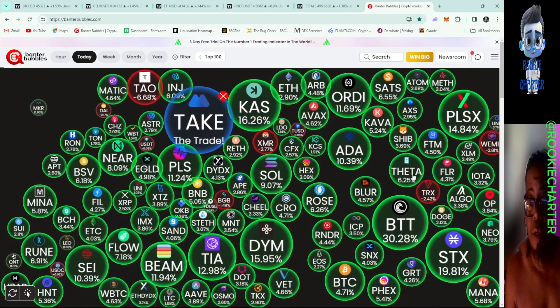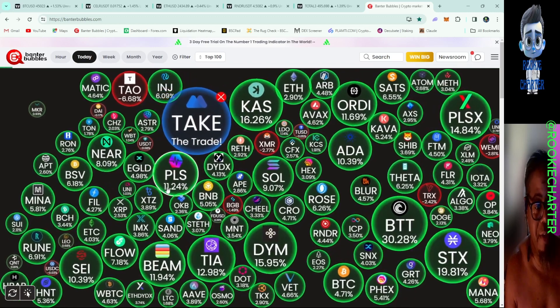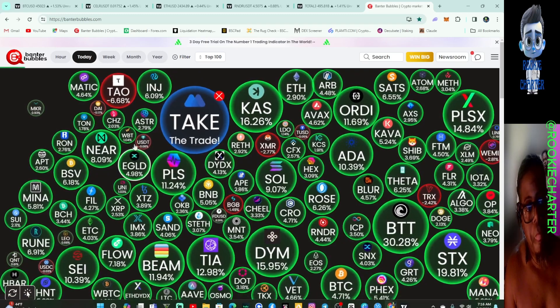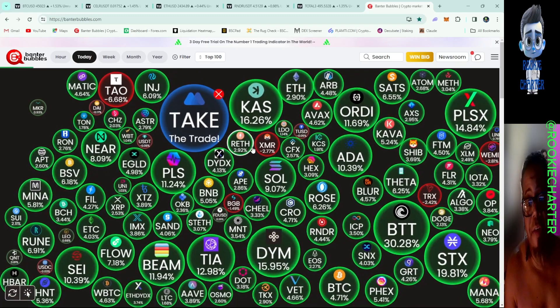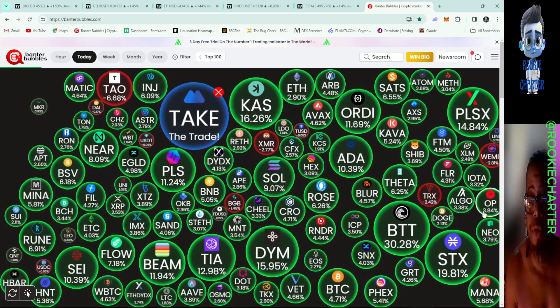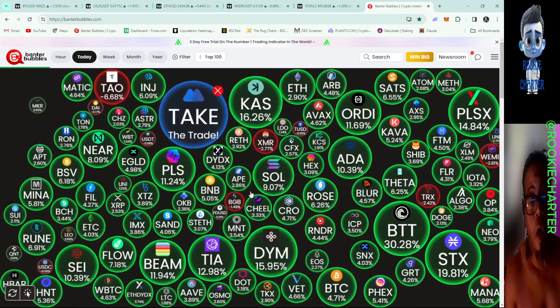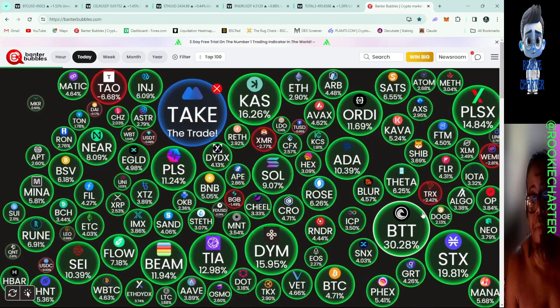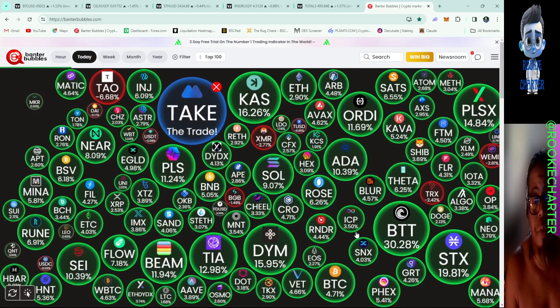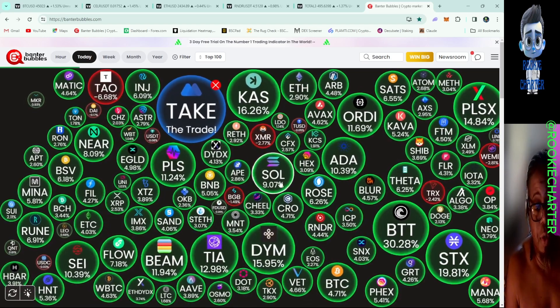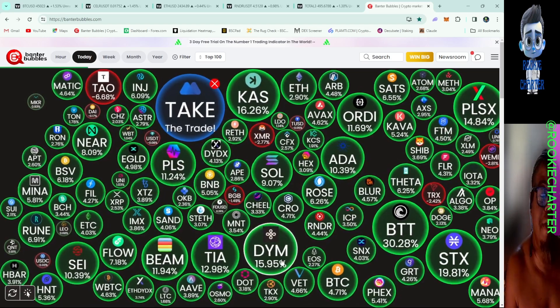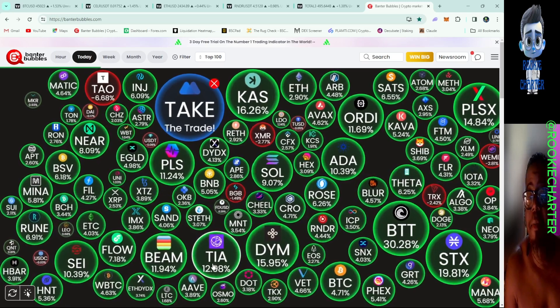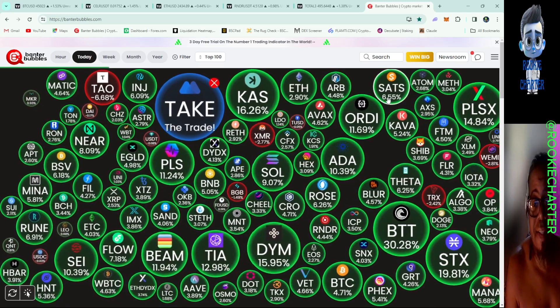For today we're going to take a small look at our banter bubbles really fast here. We have a lot of green in the market. We have TON down almost 7%, XMARS down almost 3%, TRX is down almost 3%, BGB is down 1.49%, WEMIX down almost 3%. SOL is up 9%, DYM is up 15.9%, look at TIA, TIA's up almost 13%.